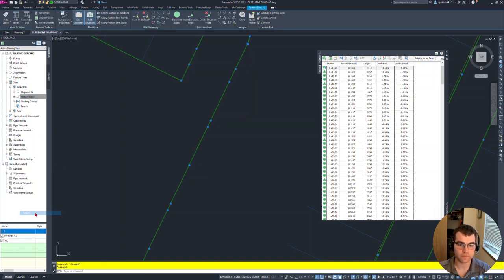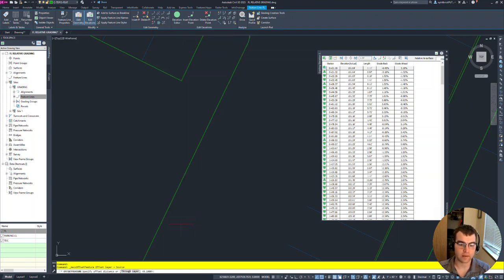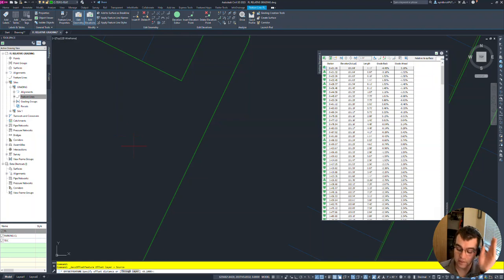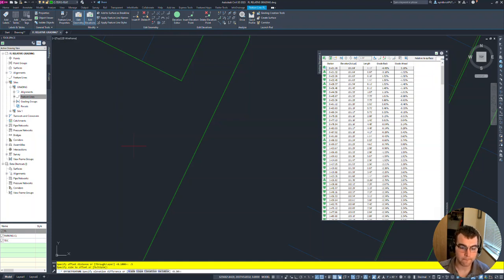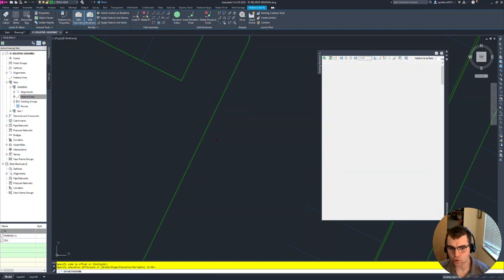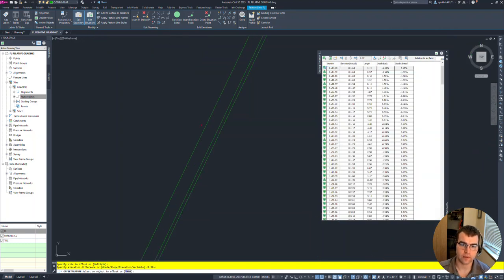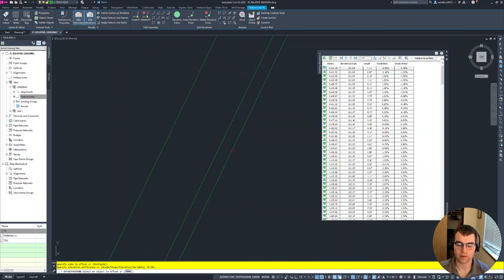Selecting the flow line again, we're going to use the stepped offset command. This time our offset distance is 0.5 - half a foot - and the elevation difference is also 0.5. So half foot horizontal, half foot up. Select the offset side and hit enter.